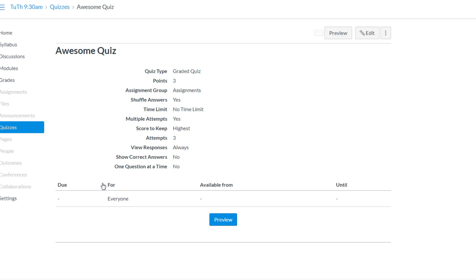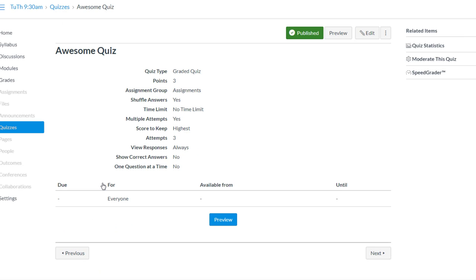Let's open up the quiz and over in Speed Grader is where you can see those quiz submissions.